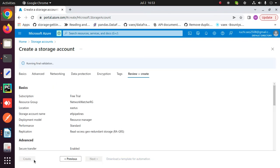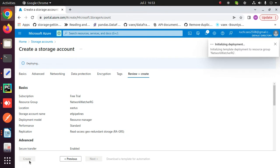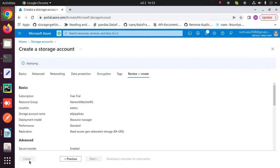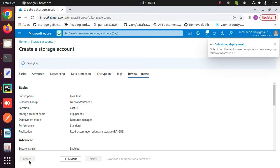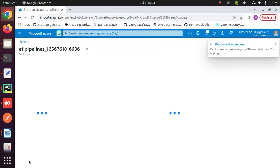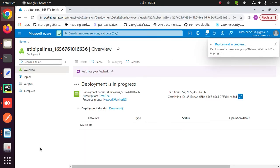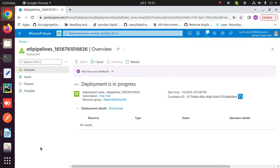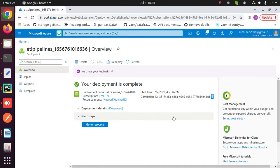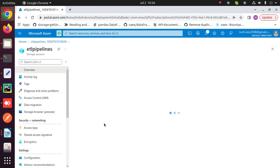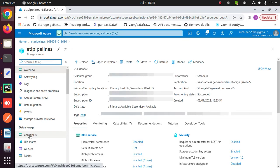Then click on review and create. After passing the validation, click on create. This will create the storage account within some time. Click on go to resources, then click on containers.